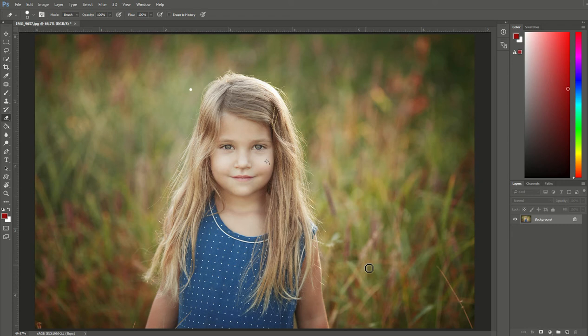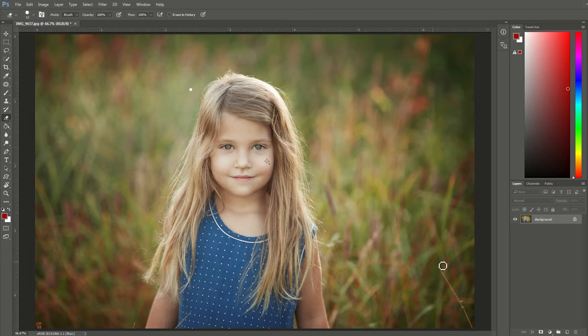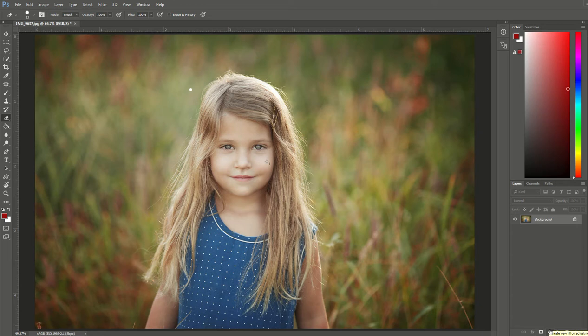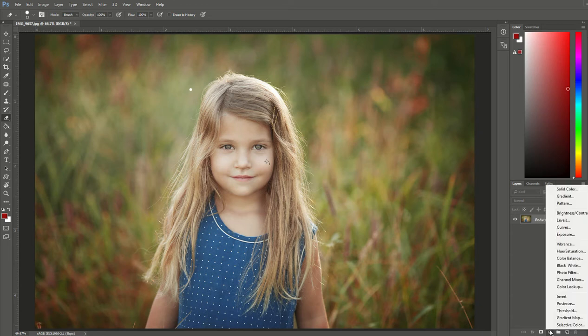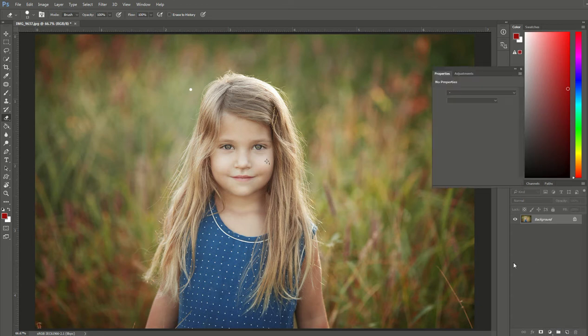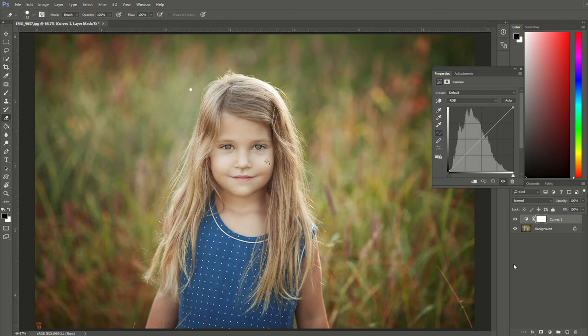Hi everyone, it's Emily with CozyClicks and I'm going to show you how to create a matte look in your photo using Photoshop. The first thing I'm going to do is come down to the bottom right-hand side and create a new adjustment layer, and I'm going to choose the curves layer.